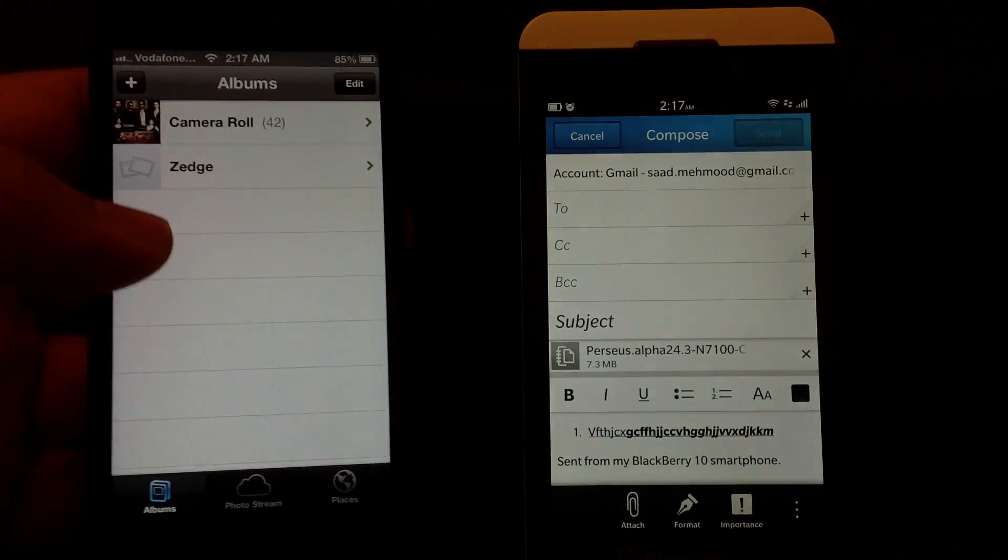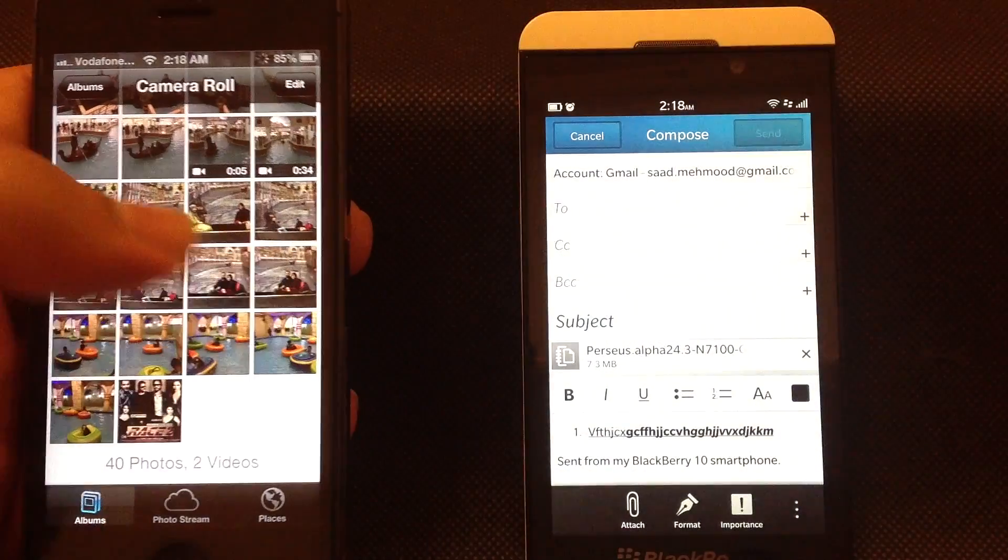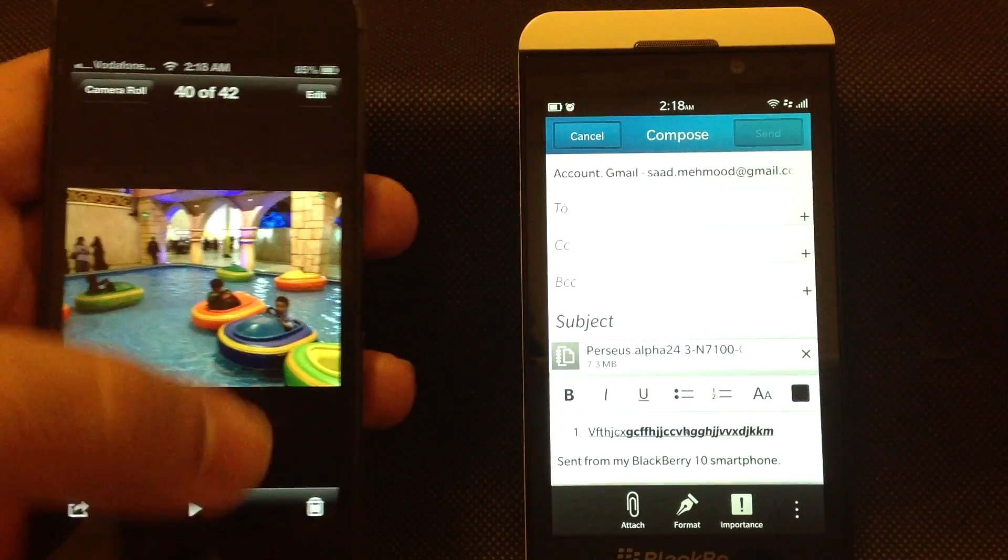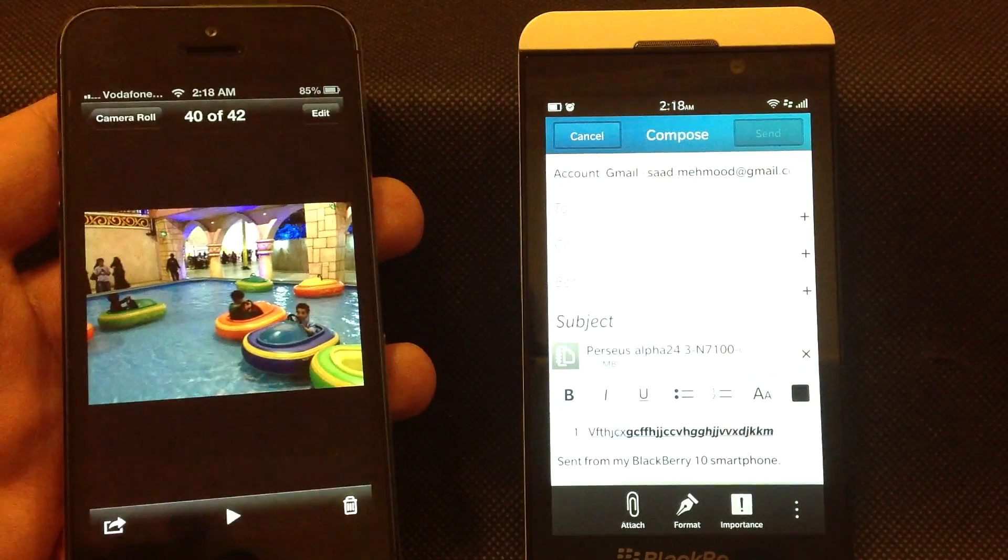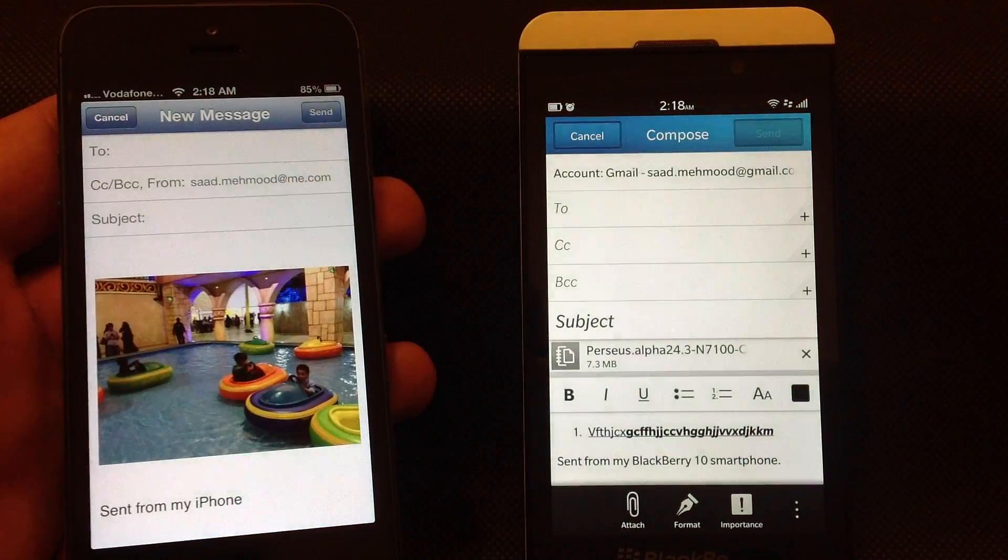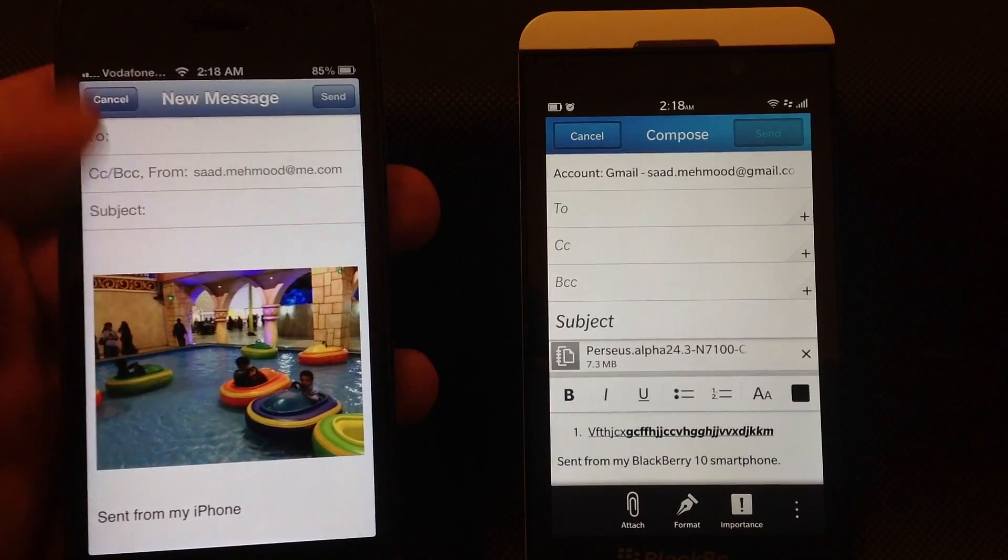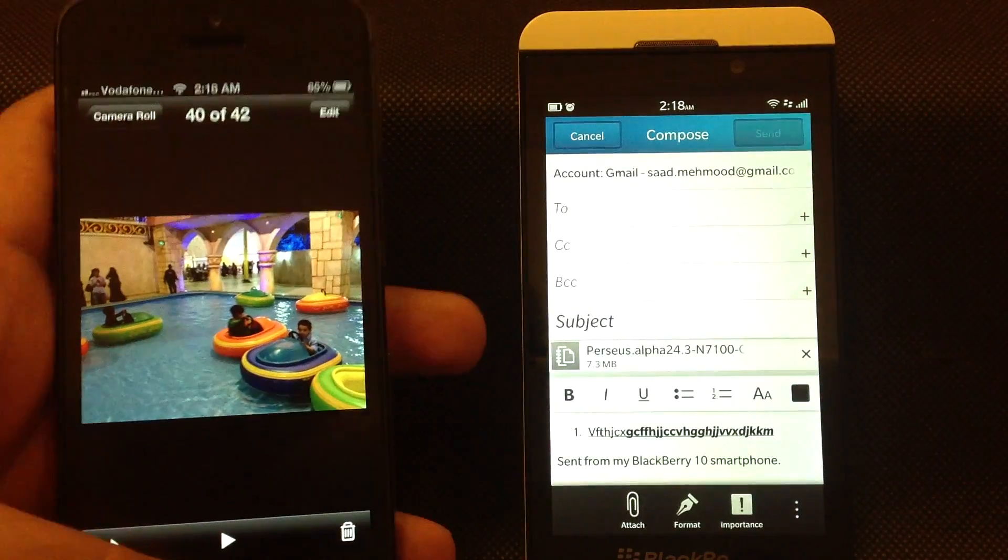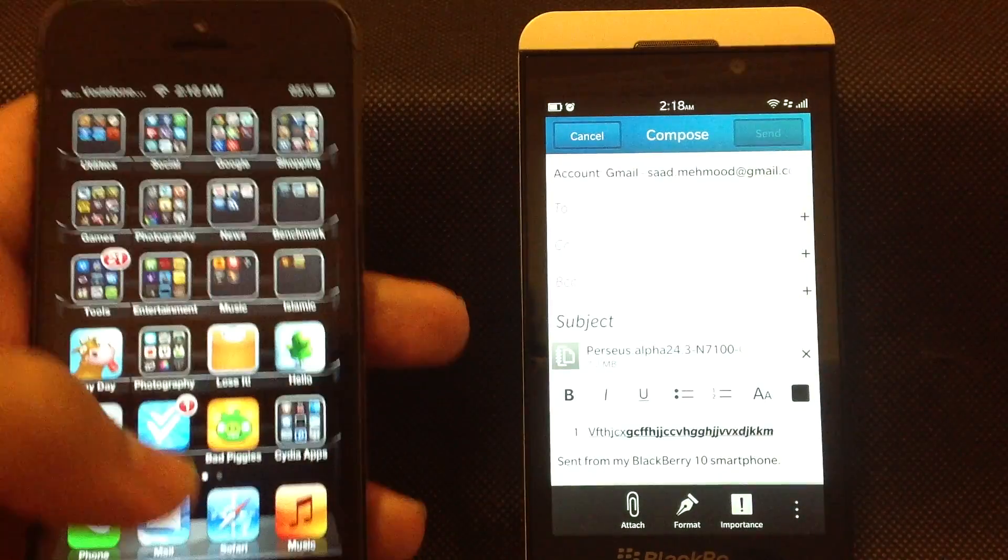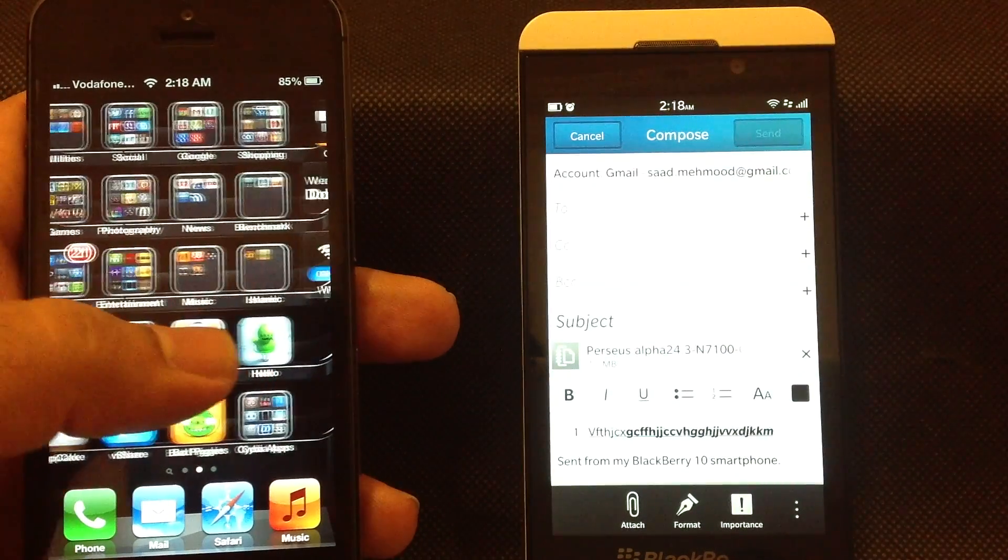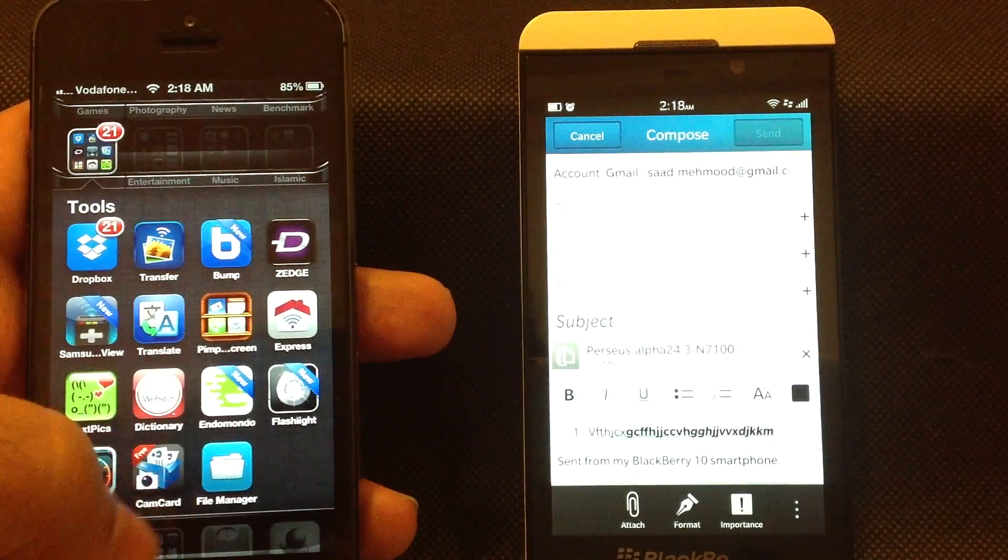I can only attach pictures or videos by going into camera roll or any album, pressing share, then email. The picture is inserted inside the email, not as an attachment. As a workaround, I can install a file manager which can be synced through iTunes or cloud storage.